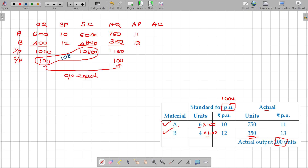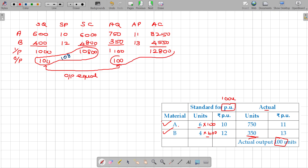In case of actual: 750 into 11 gives 8,250. And 350 into 13 gives 4,550. So the overall actual cost is 12,800 rupees for 100 units. That means actual spending is 128 per unit, compared to the standard of 108 per unit — so there is an extra 20 rupees of cost per unit.